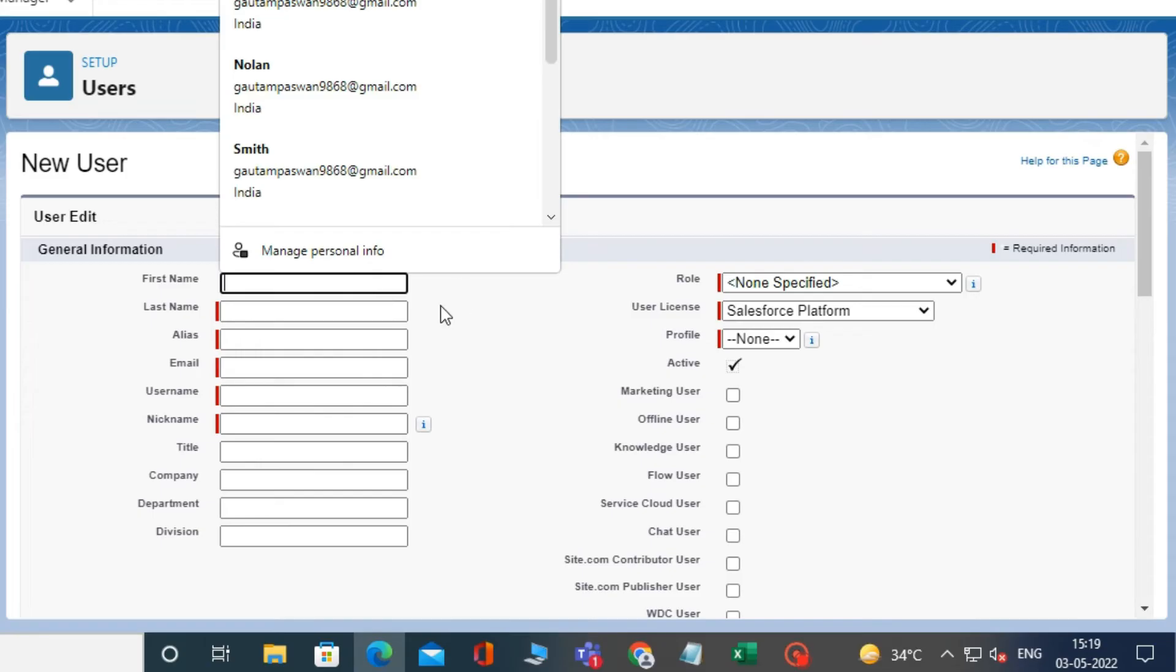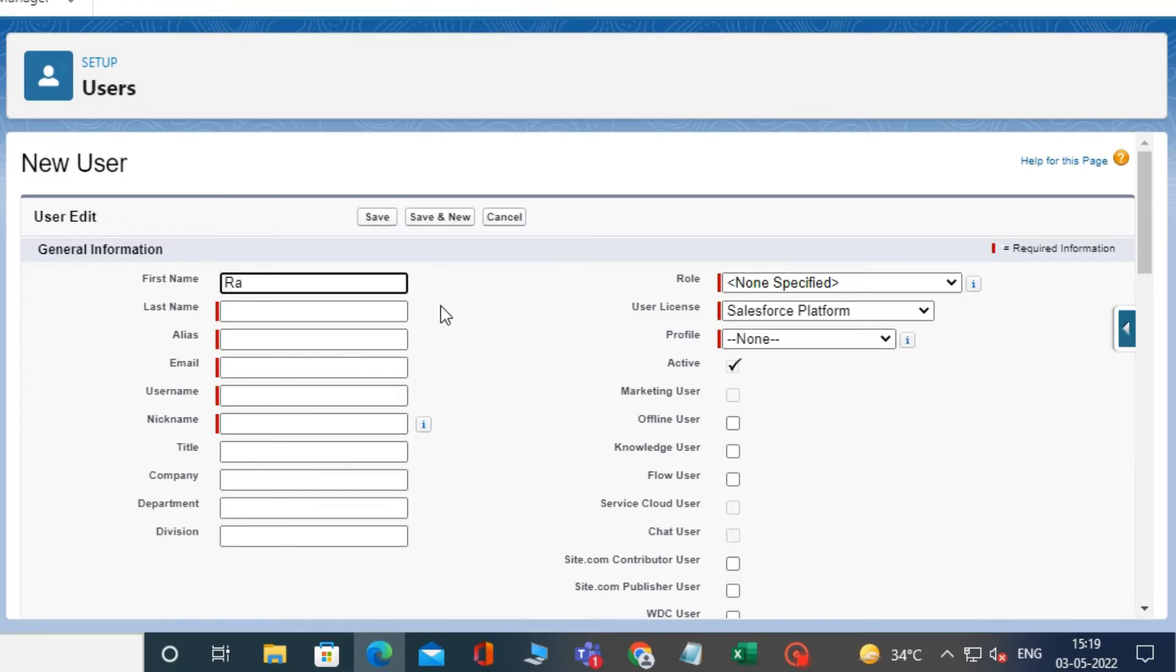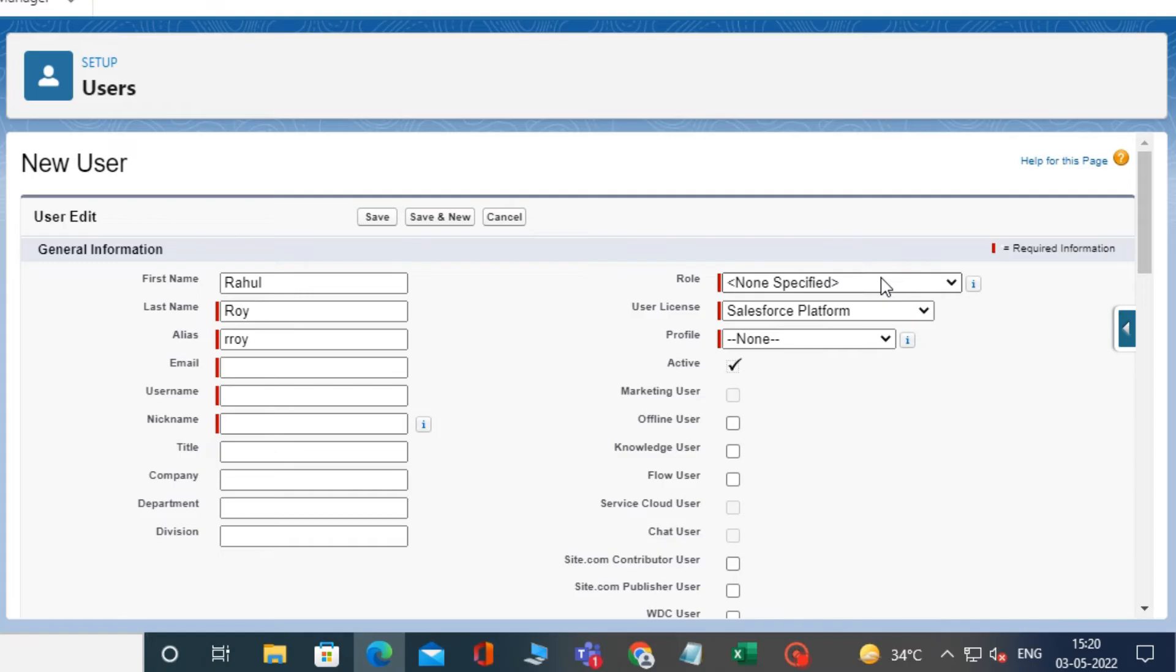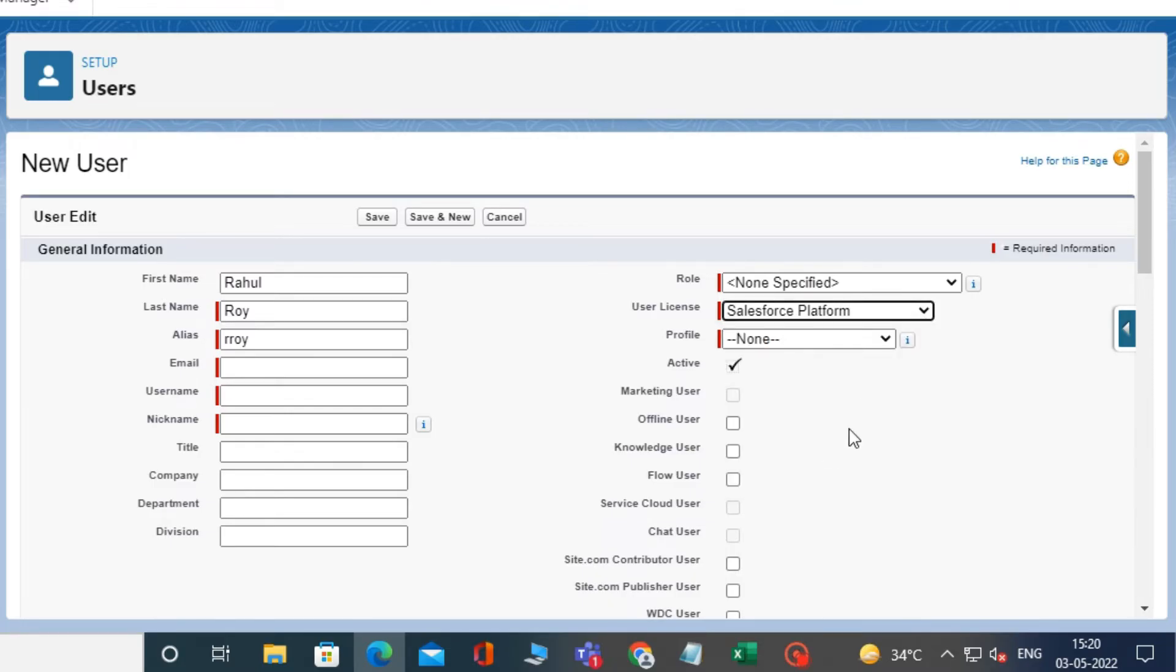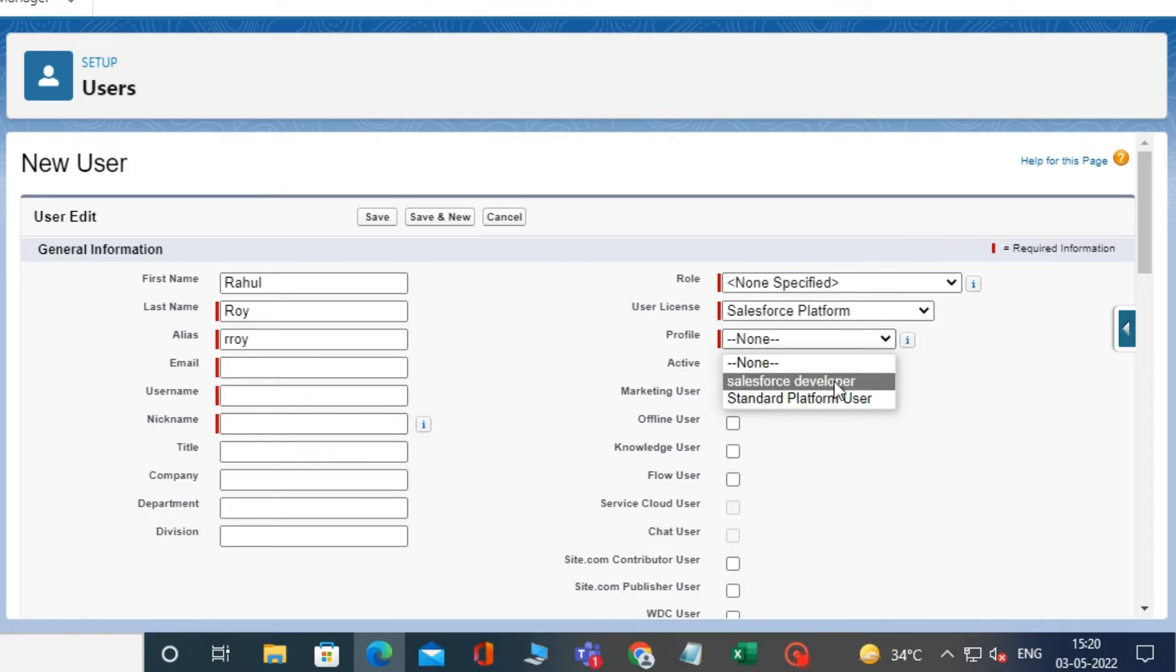Now fill in the details like first name and last name. And the alias will be auto-populated. After that, in user license, select Salesforce platform and in profile, select standard platform user.